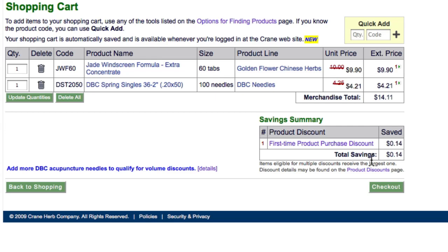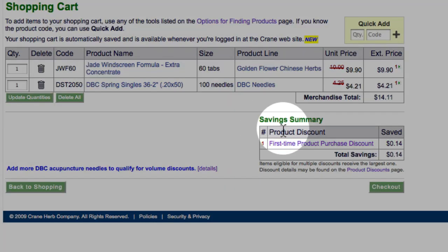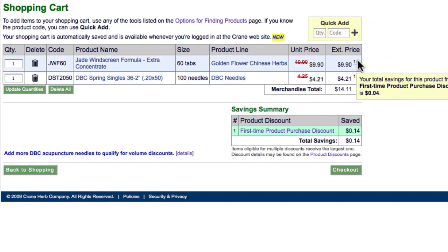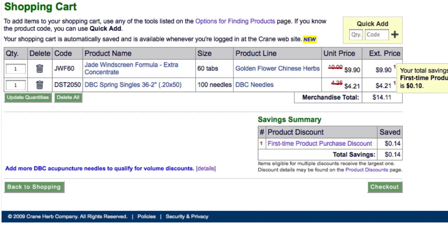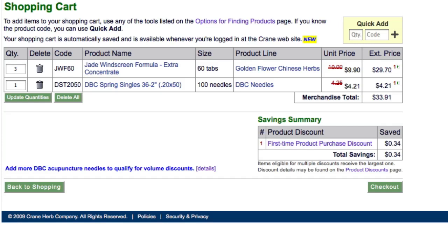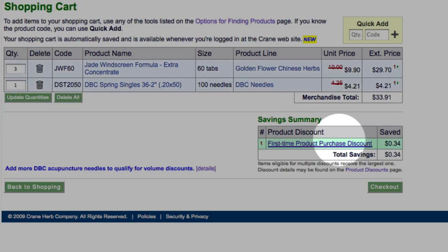This takes me back to the shopping cart where I'll see the products that I've added. I can view the Savings Summary to see that I've received a first-time product purchase discount, or I can click on the small number to the right of the price to view my total savings on that specific product. I can also adjust the quantity of any product as needed, so let's change the Jade Windscreen to 3 quantity and click Update Quantities. I'll see that the Merchandise Total and Total Savings have changed.